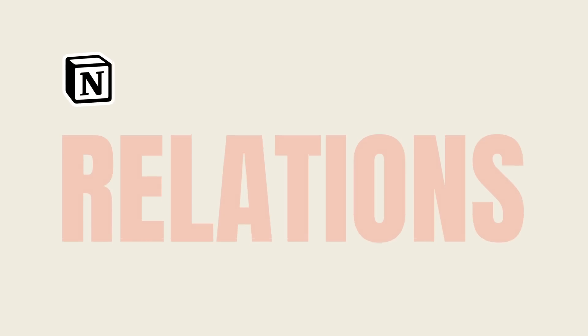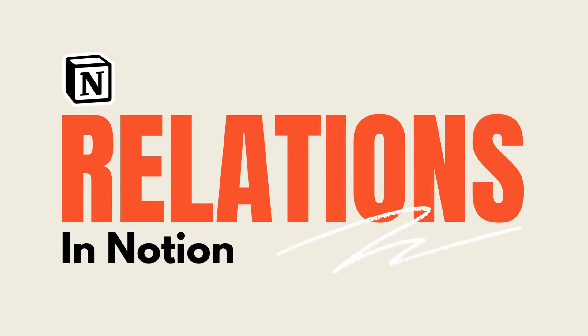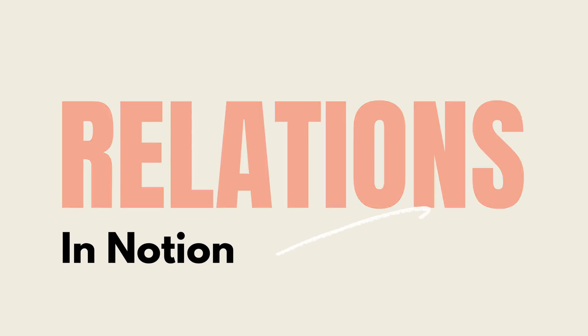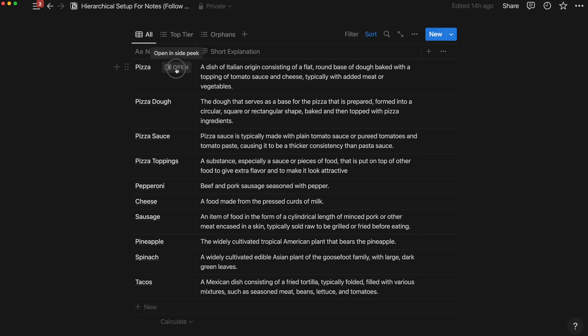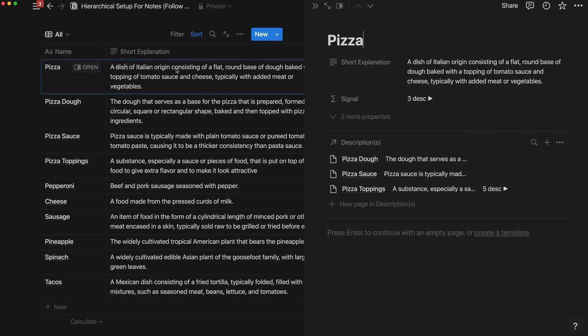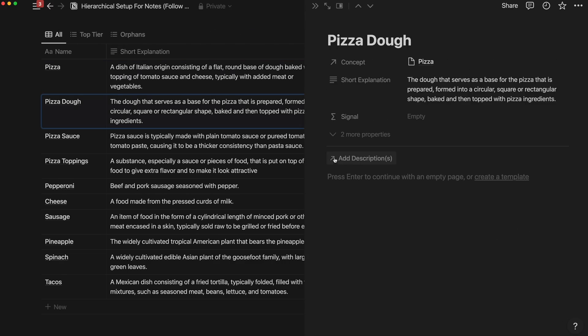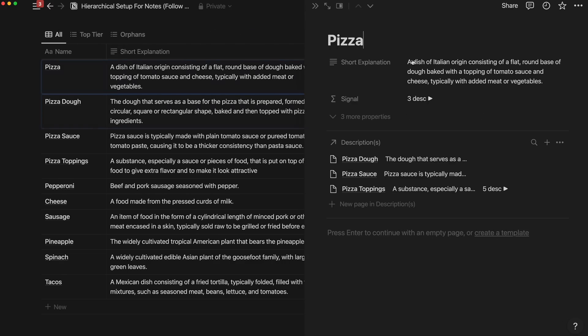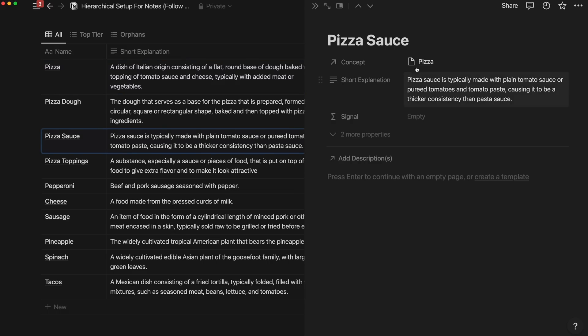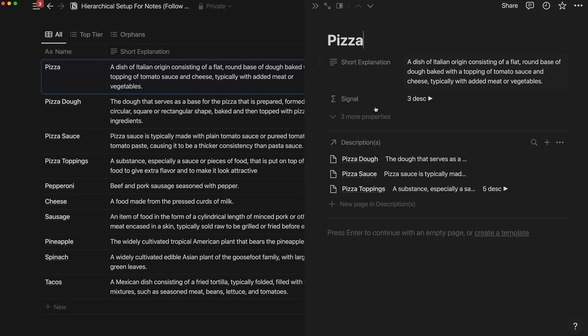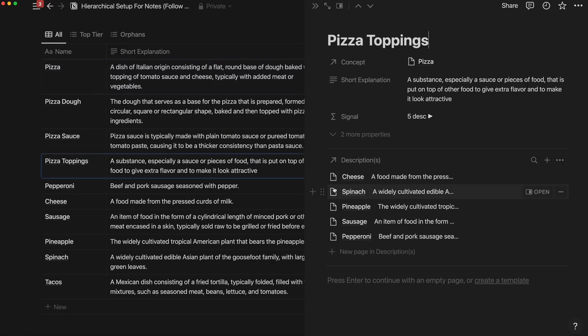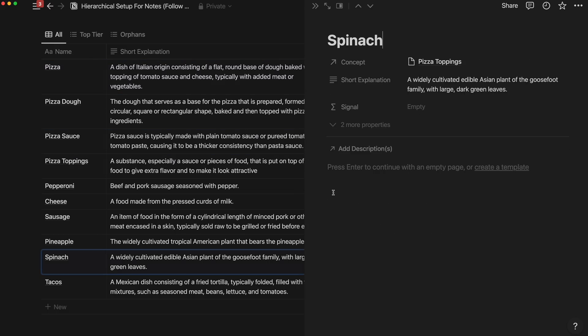Notion has been coming out with a lot of really cool updates recently, including one for the relation property. In fact, they've updated the relation property a few times over the summer. What I want to share with you today is how to utilize that relationship property using a notebook database, and I'm going to be pretty broad with this example so this could apply to any kind of database.